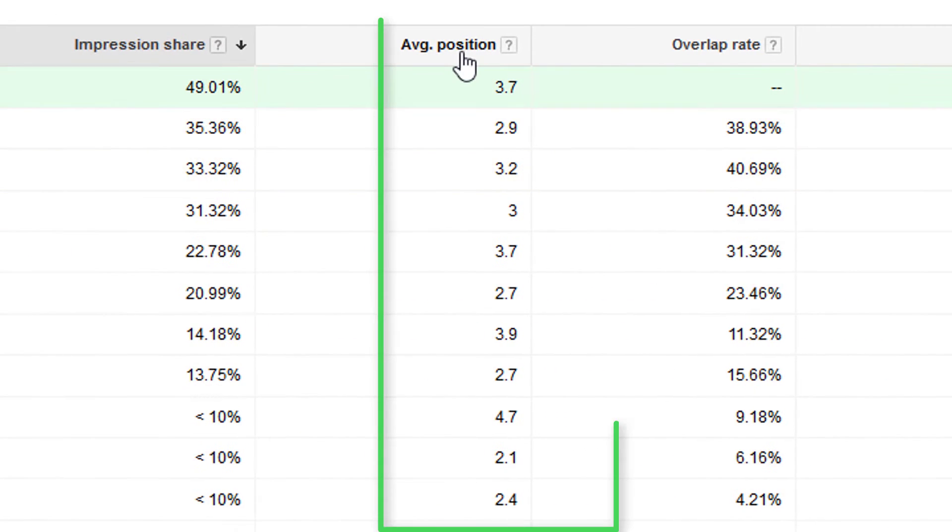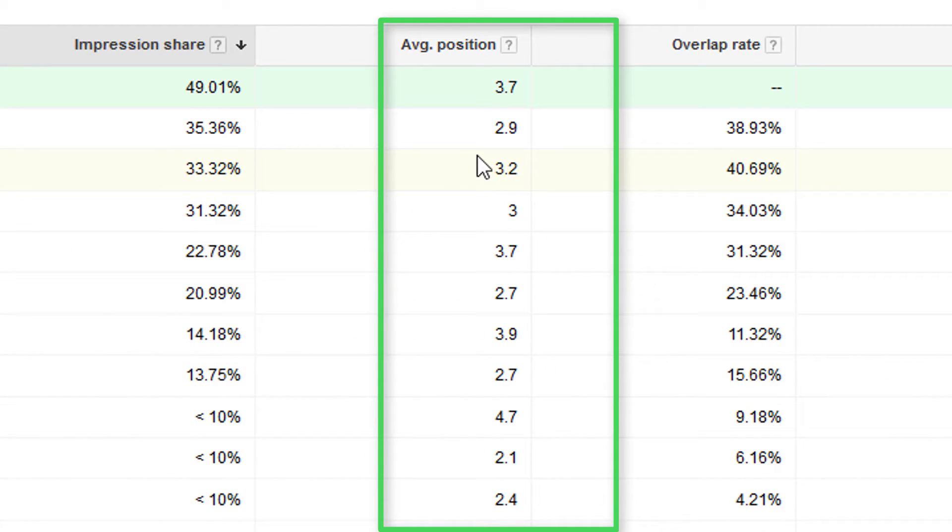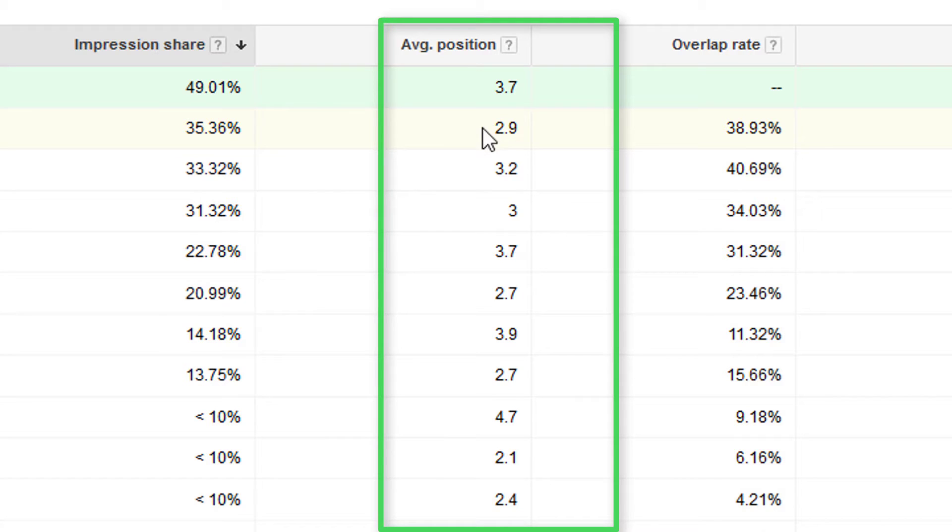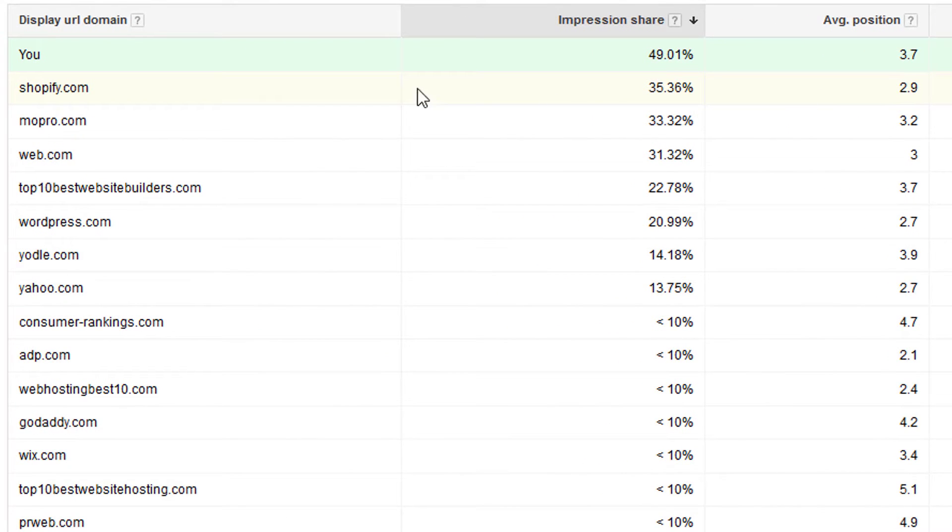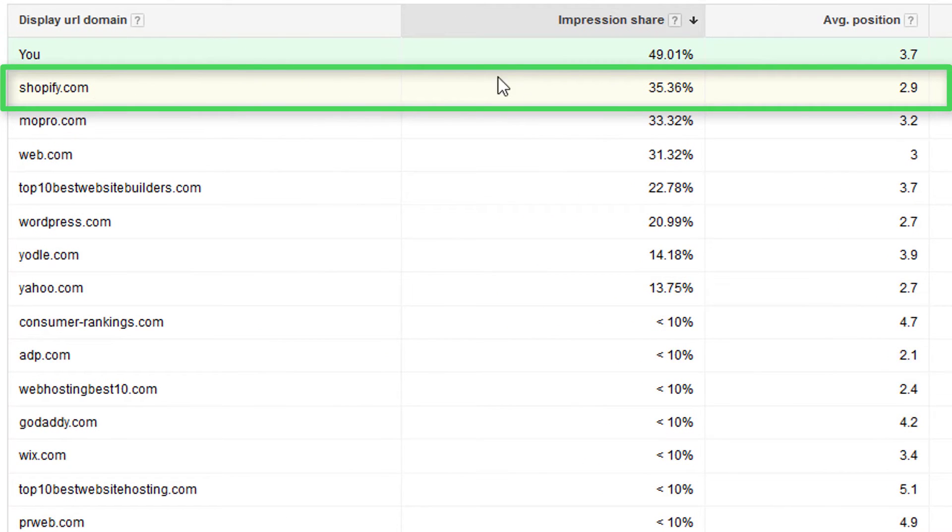The next column is average position, which just tells you the average position that someone is showing up in the ad rankings. So it's to one decimal place here. So obviously there's no 2.9 position, but this shopify.com is averaging between maybe two and three.